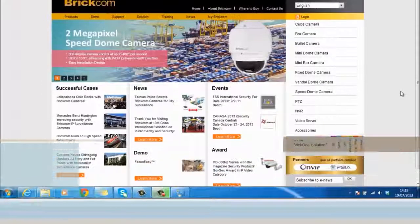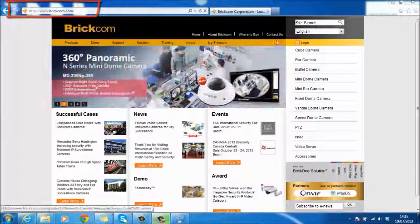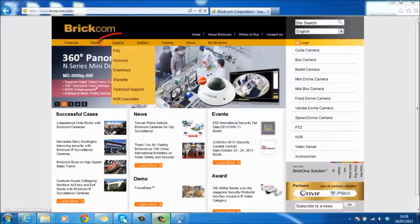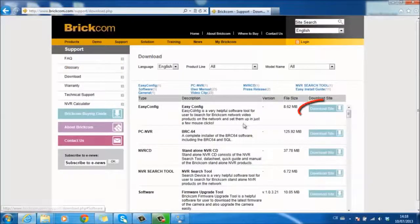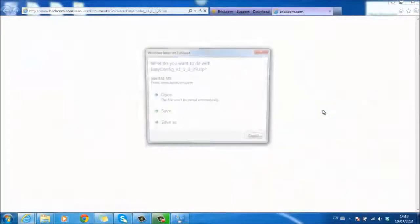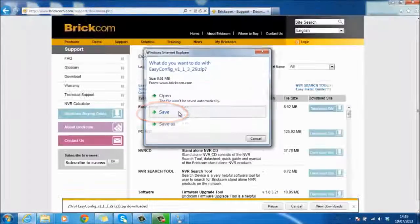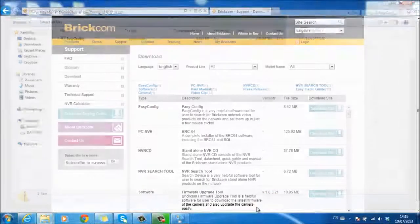You can always go to Brickon's official website to download it at www.brickon.com. Go to Support, then Download, and you will see the option to download EasyConfig. Simply click on Download and Save, then open the file and run the program.